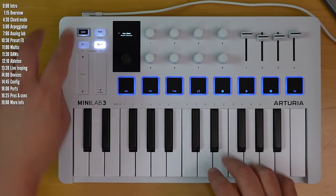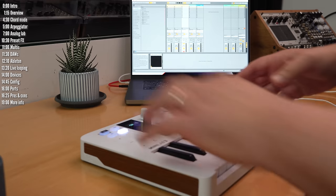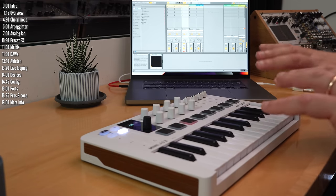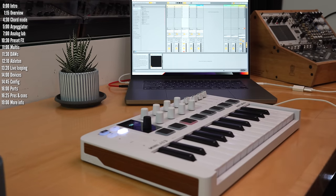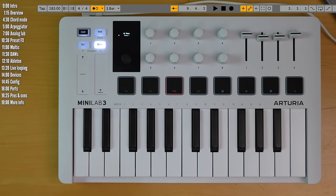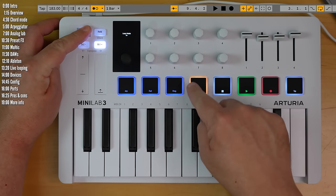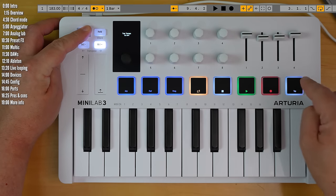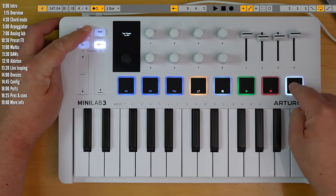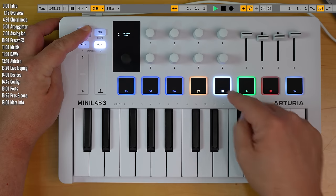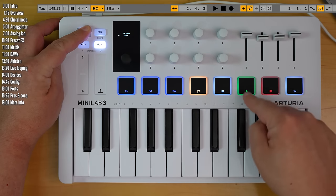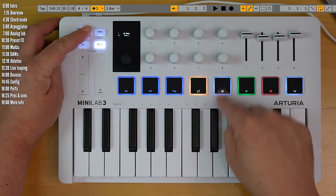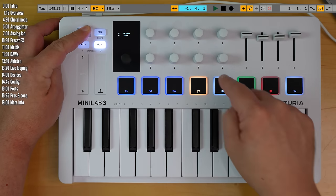To use a DAW with this, just move it into DAW mode. And if the integration gods smile upon you, everything should work smoothly. I mentioned this earlier. You've got Loop Control, Tap Tempo, and Transport Control, Stop, Play, and Record.